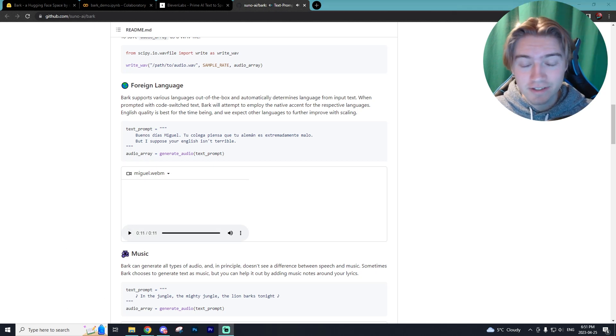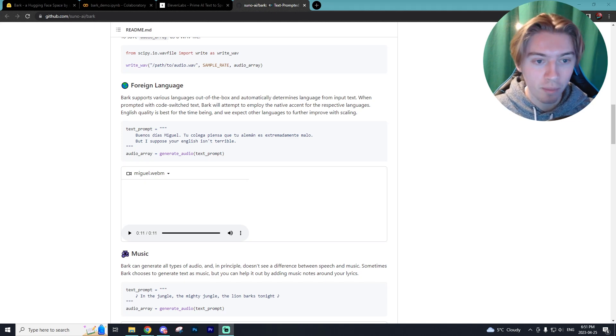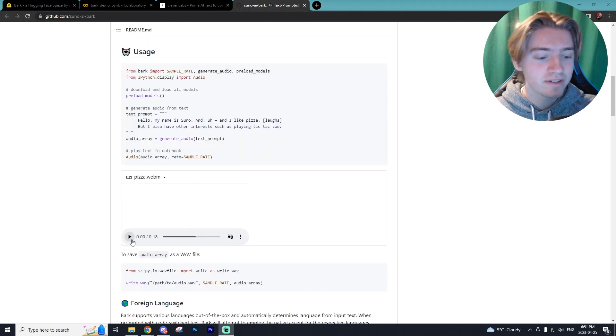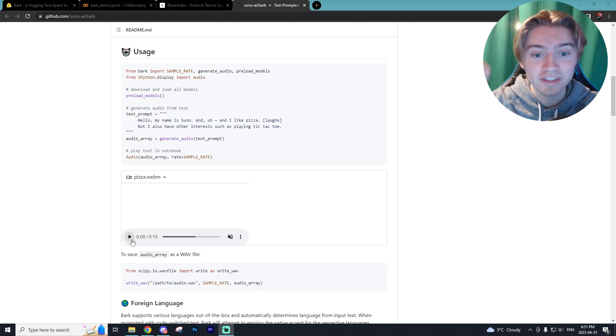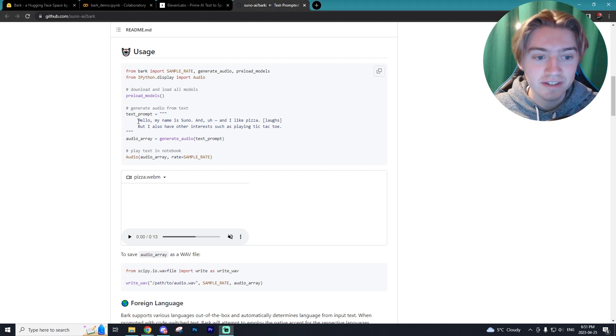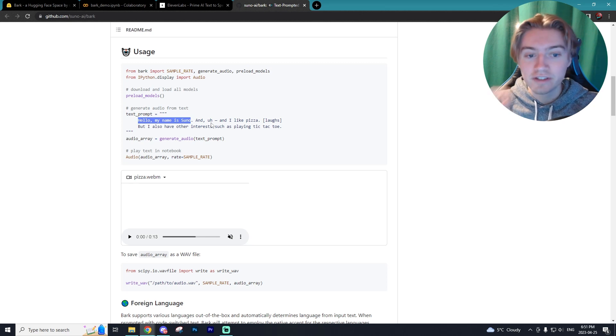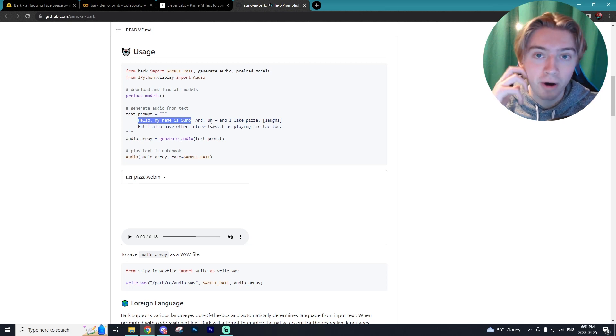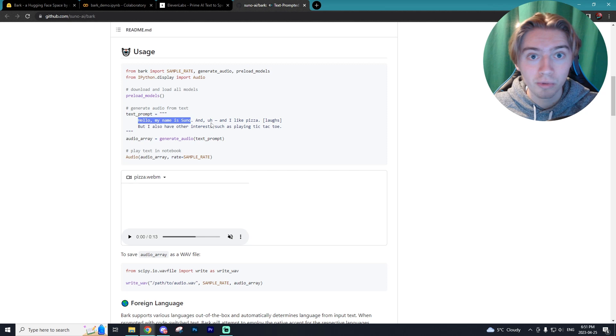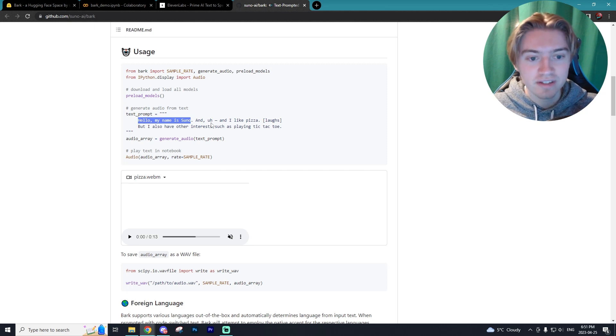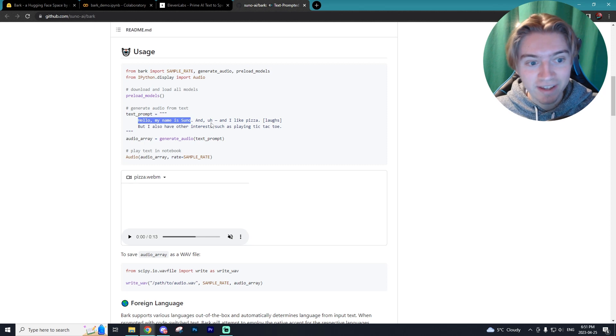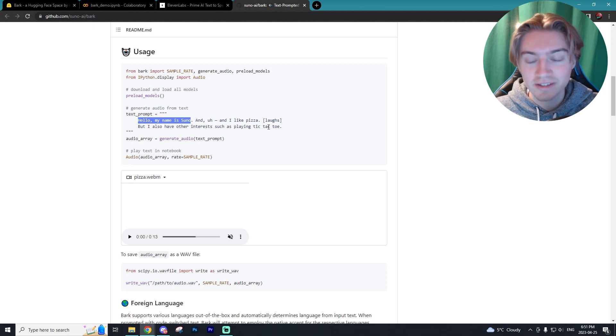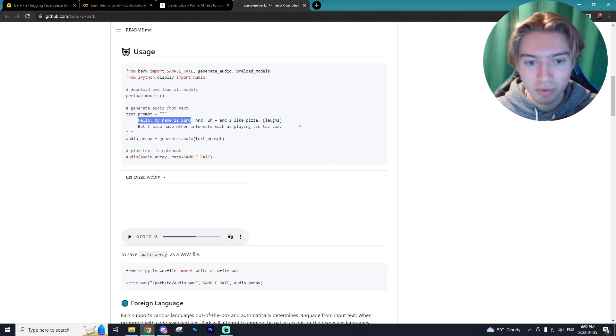So as you can see, I don't know a lick of Spanish, but it sounds pretty decent. And here is an example of the model being used with the different variations. So as you can see, it says hello, my name is Suno and uh, and then obviously it's a pause because it would be a stutter, which is very normal in the regular person's speech patterns. And I like pizza and then in brackets laughs, but I also have interests such as playing tic-tac-toe. So let's see what it's able to do with these tones indicated.